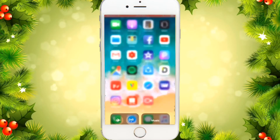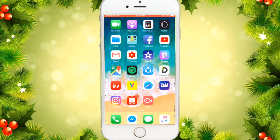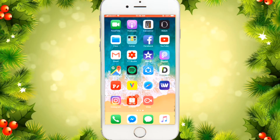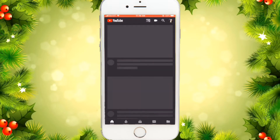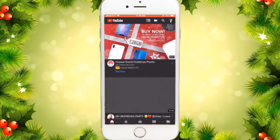Hello everyone, welcome back to my channel. For today's video I will be showing you how to transfer your favorite music from YouTube to iMovie, which is your video editor. So first, let's open YouTube.